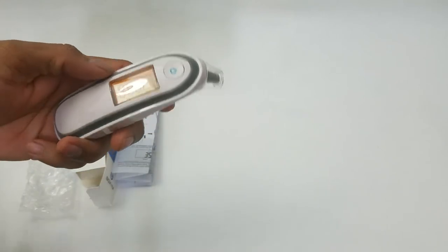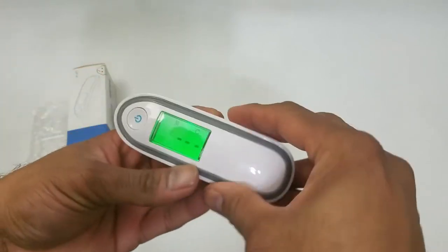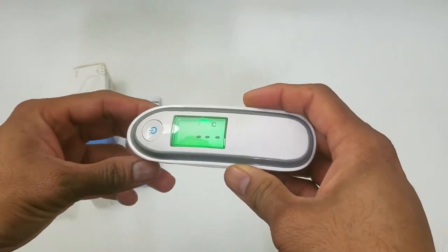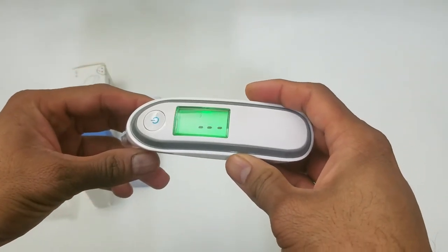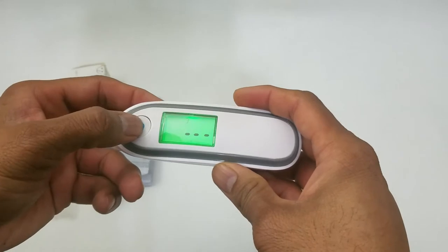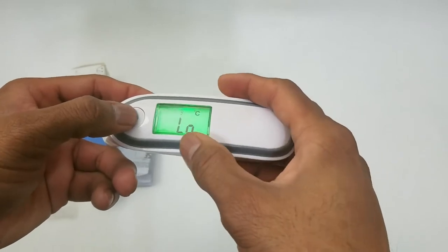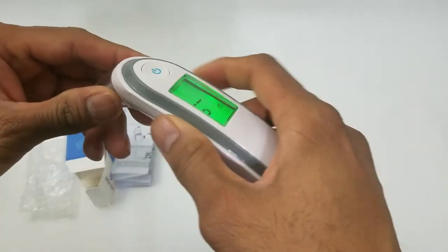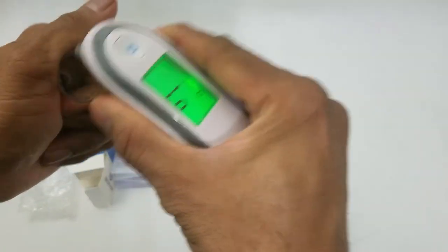Close and power on. Pretty straightforward. It's set to Celsius right now, and it will even show you if you have low battery, which is great to know.